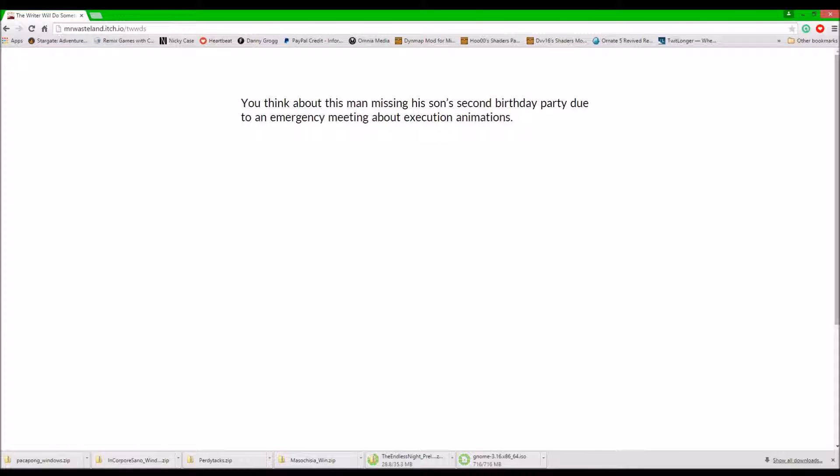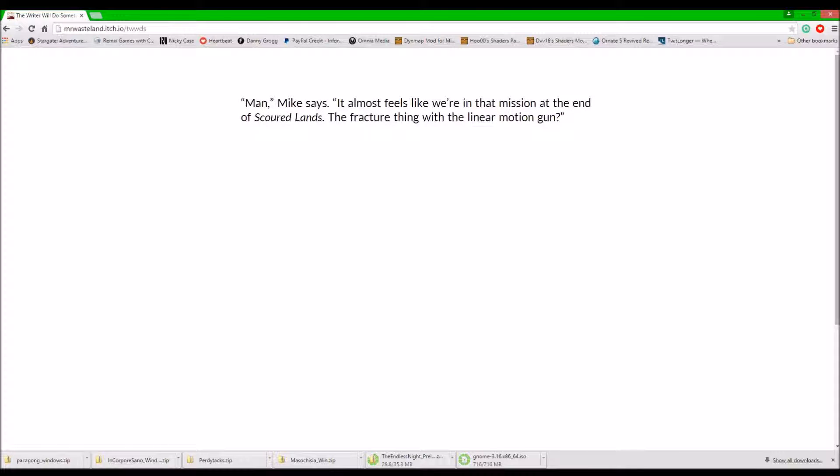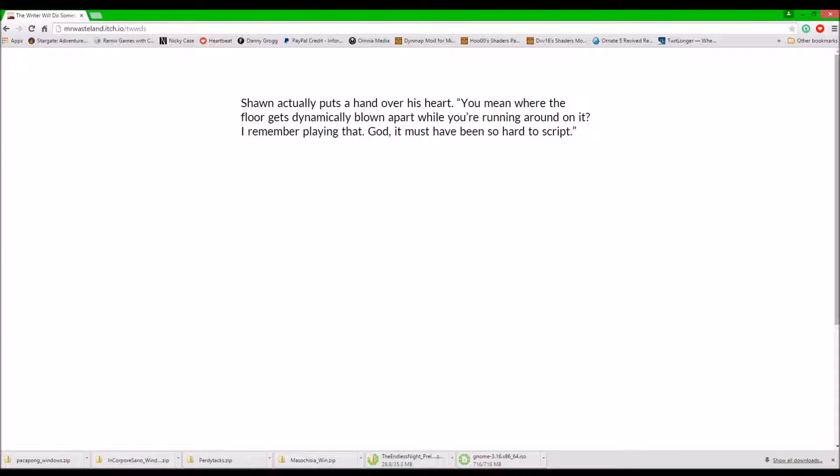You think about this man missing his son's second birthday party due to an emergency meeting about execution animations. Man. Mike says. It almost feels like we're in that mission at the end of Scoured Lands. The fracture thing with a linear motion gun. Sean actually puts a hand over his heart. Where the floor gets dynamically blown apart to smithereens while you're running around on it? God, it must have been so hard to script.